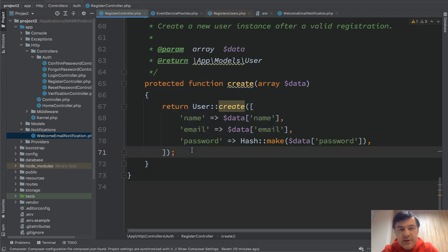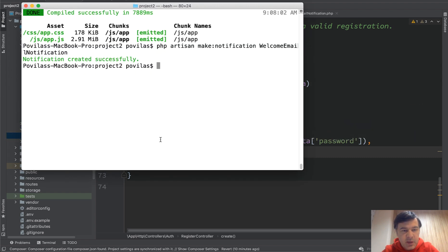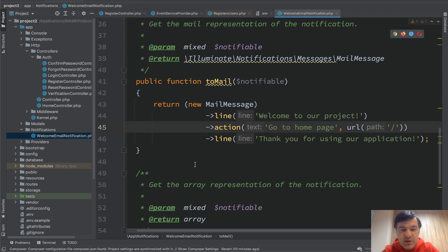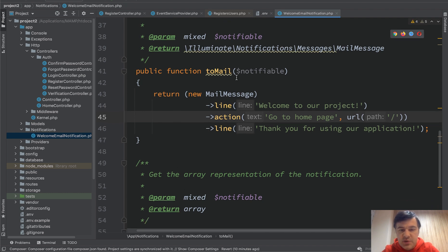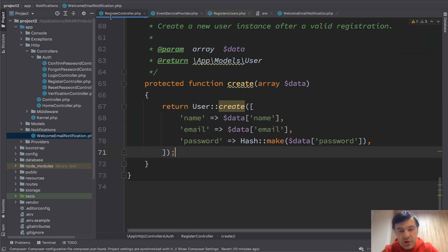And at the bottom there is a function called create, which is actually responsible for creating users. So I have created an email notification already with php artisan make notification like this one. And that welcome email notification is here and I've changed a few words to mail, welcome to our project. But it's a typical simple email notification.